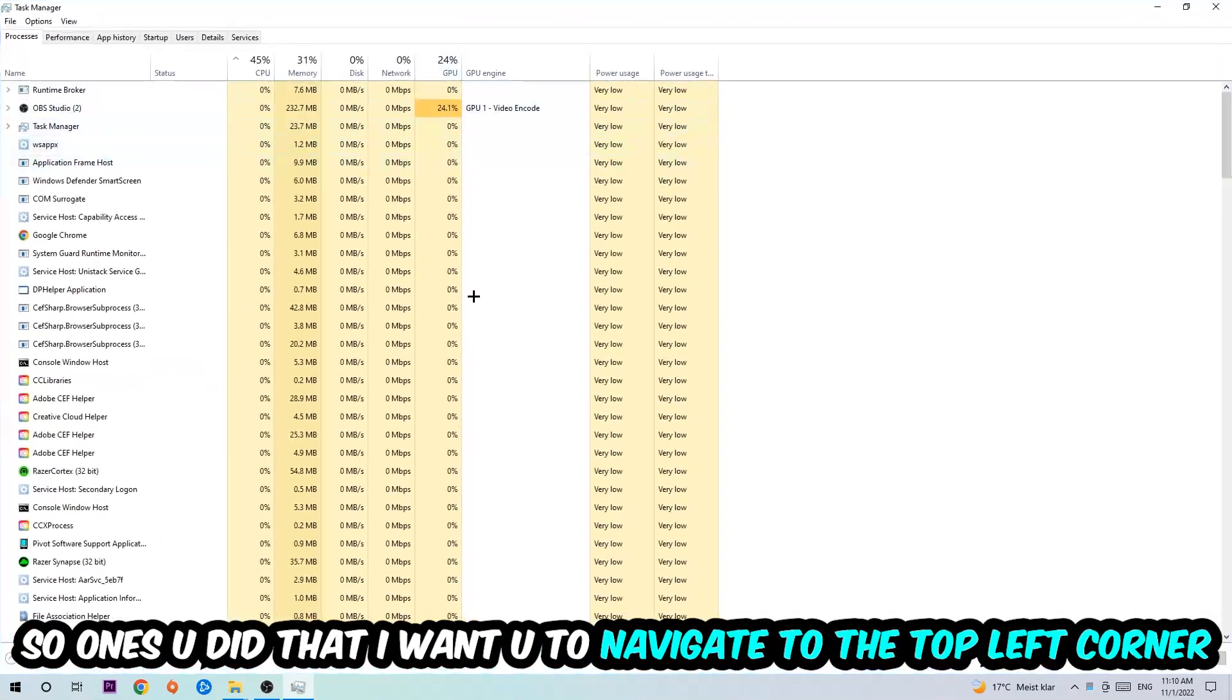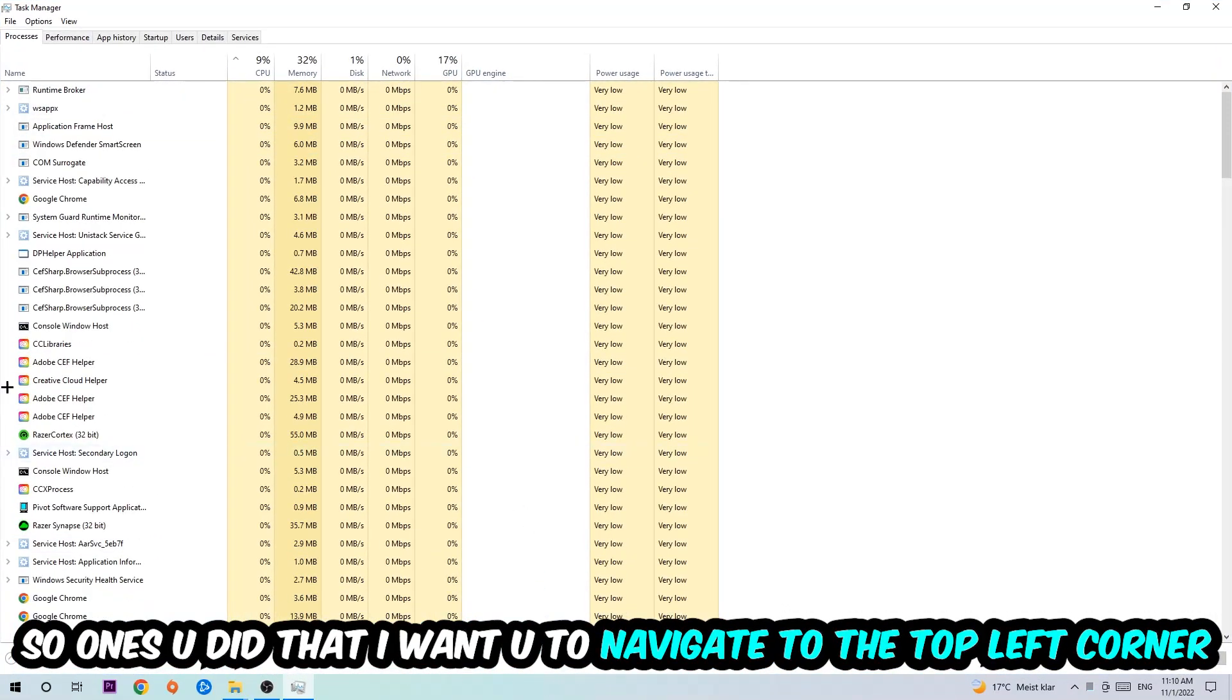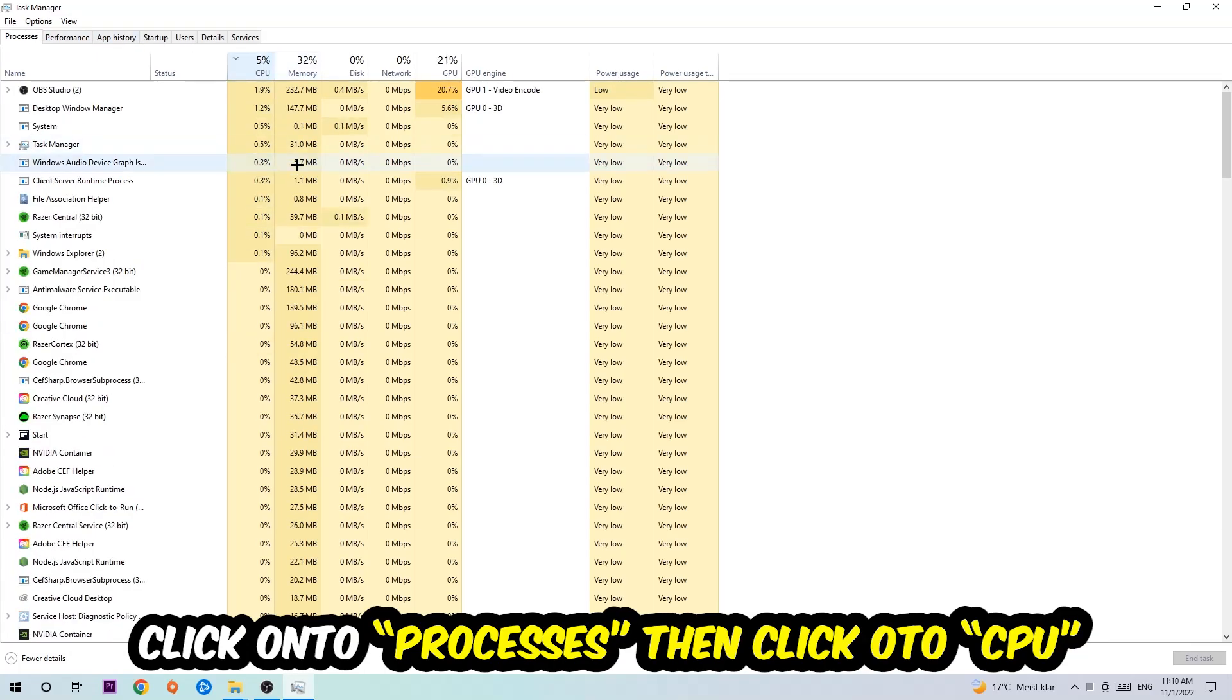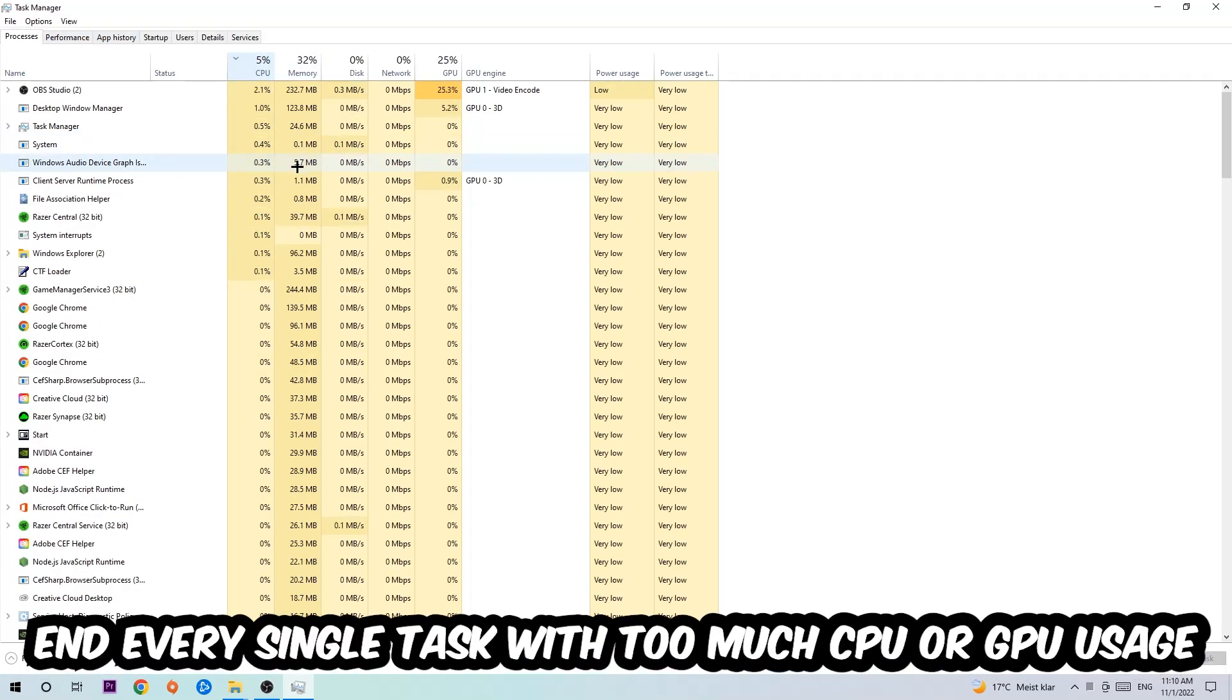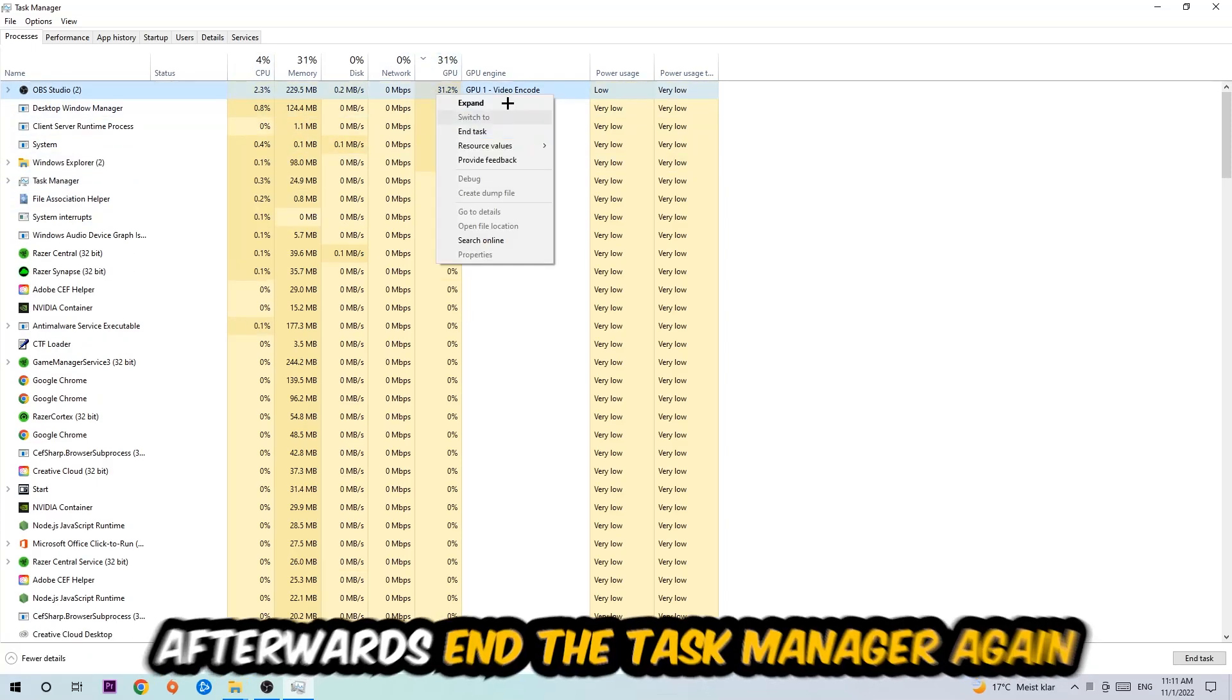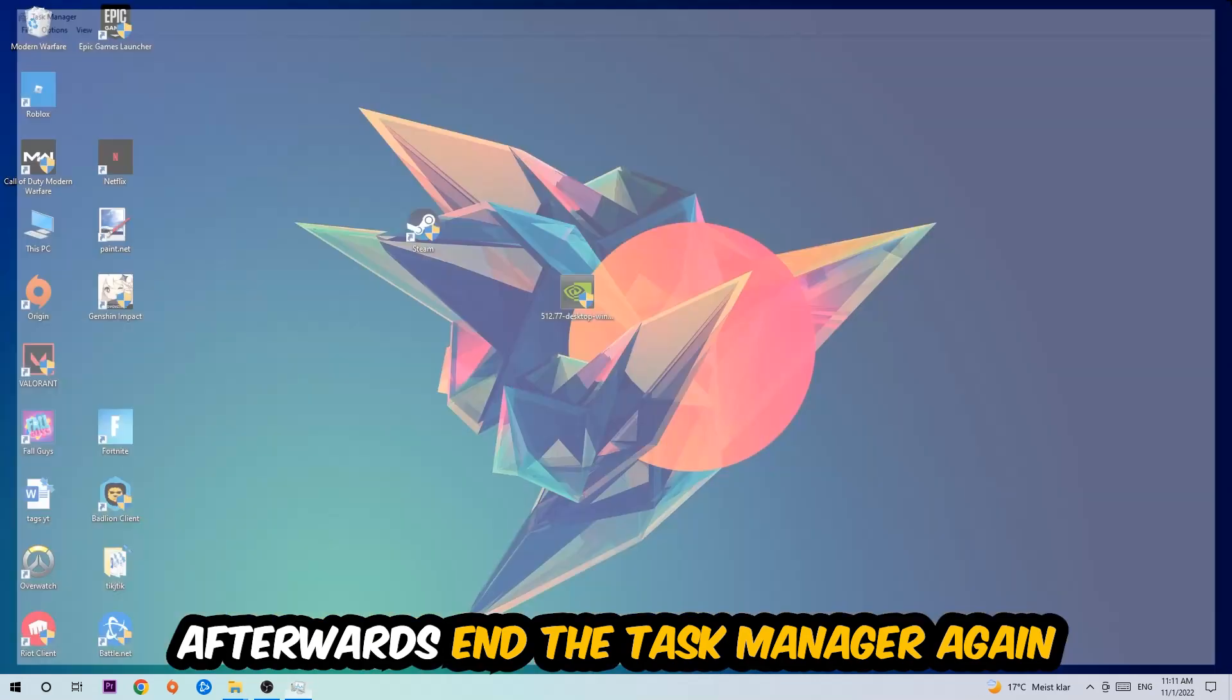Once you did that, I want you to navigate to the top left corner of your screen, click on Processes, and then click CPU. What I want you to do is end every single task which is currently having too much CPU or GPU usage at the moment. Once you're finished with that, I want you to end this task again, so the Task Manager.